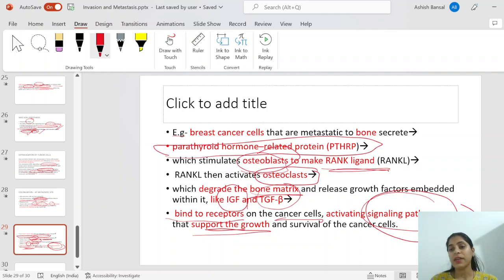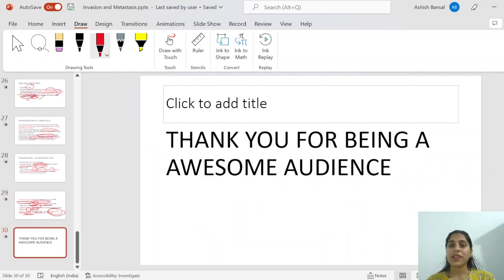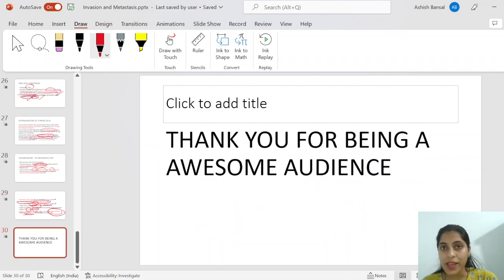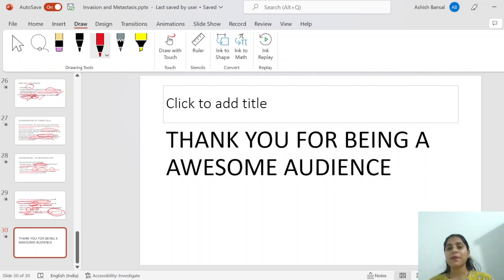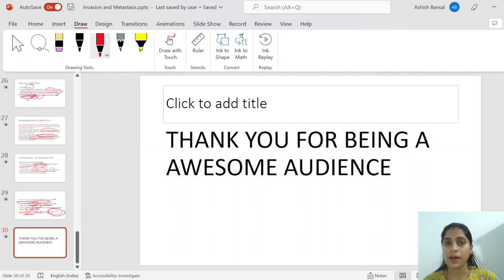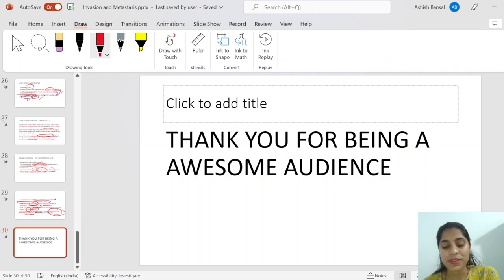Now we have understood in detail how the process of invasion and metastasis occurs. Thank you for being such an awesome audience — please like and subscribe so I can bring more new lectures for you.